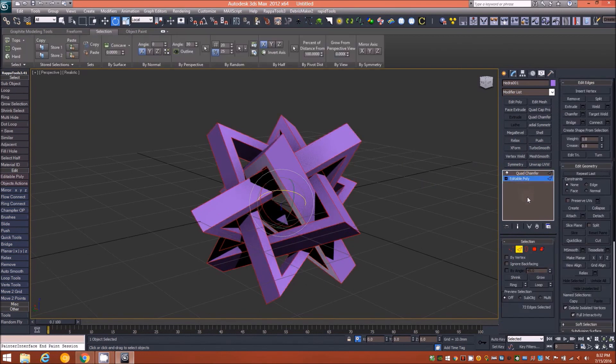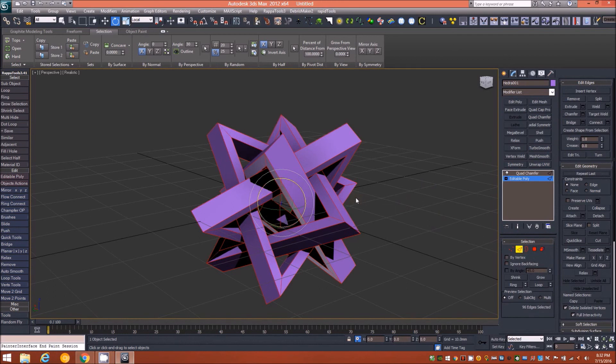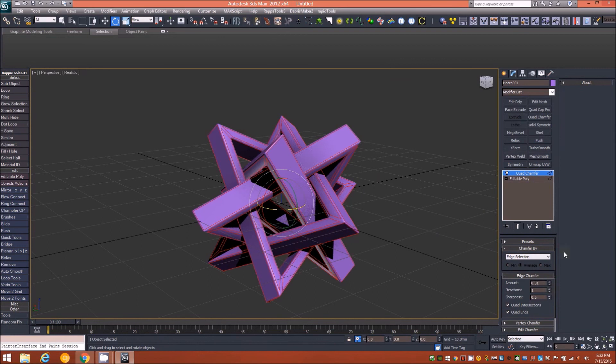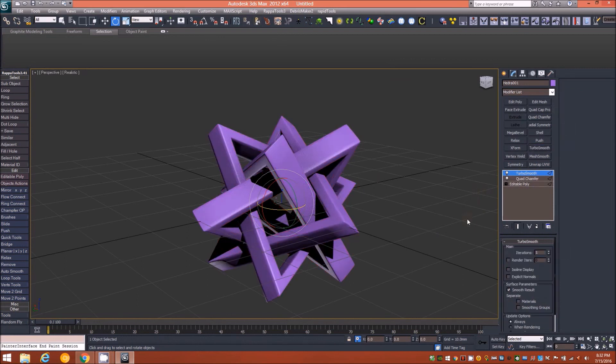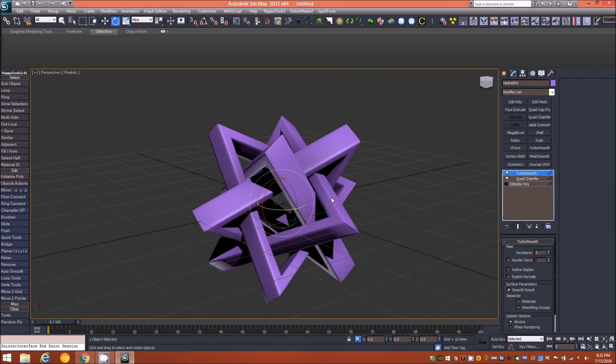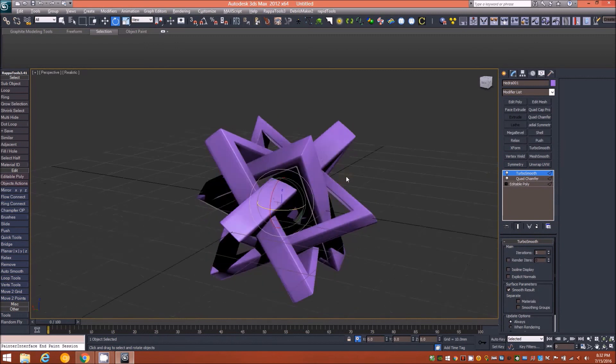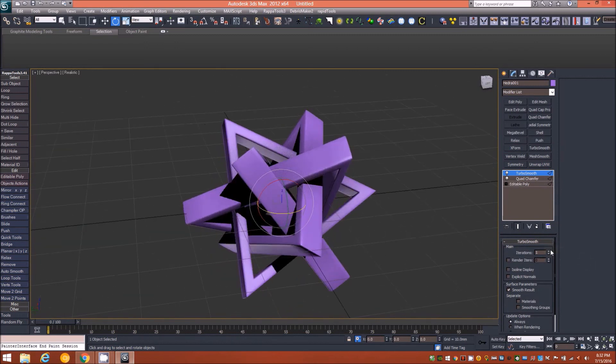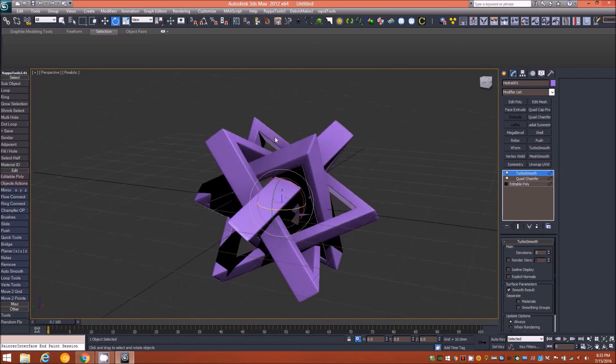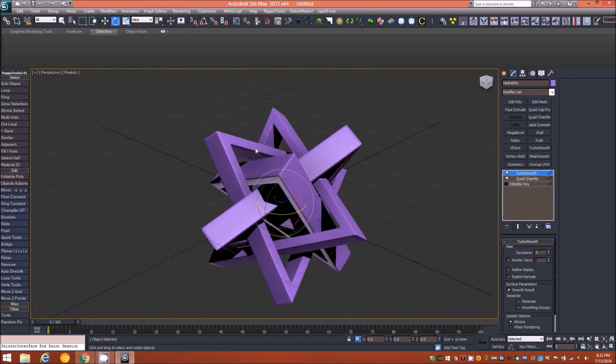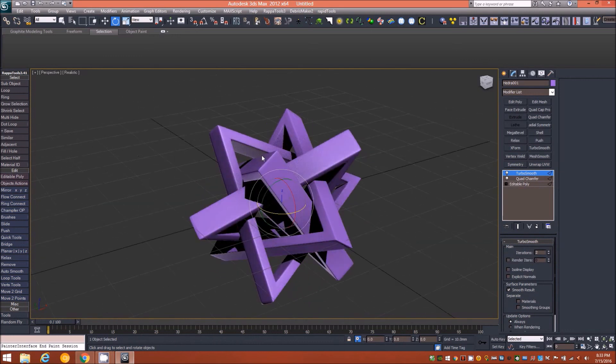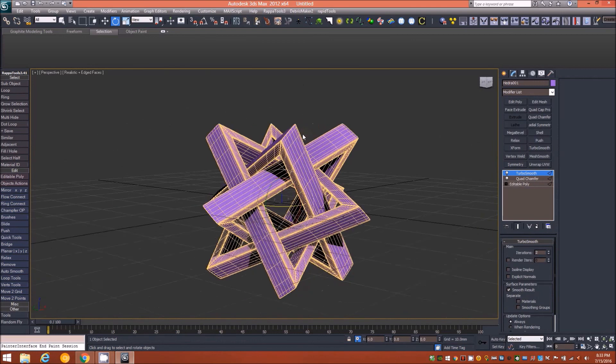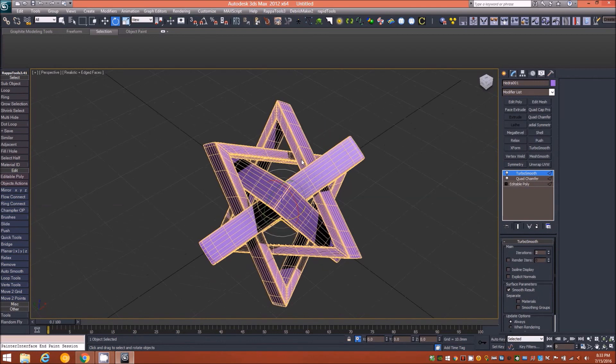Let's bring the iterations back down to one. If you wanted to add even more smoothness to it, another way is just to go back down to your edit poly edge level, control-A to select all, and then go ahead and quad chamfer everything with one iteration. That would allow you to then either put a turbo smooth on top or an open sub div modifier. With a couple iterations on turbo smooth you can see that we have a really nice piece here, very smooth.